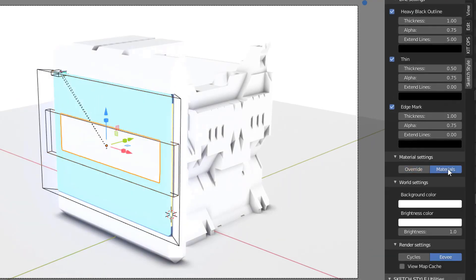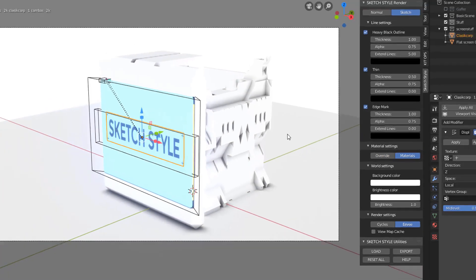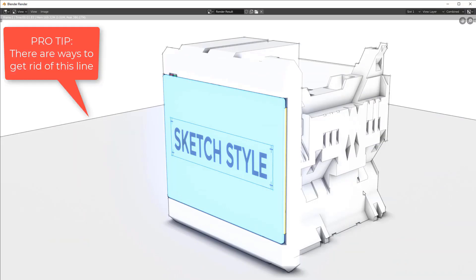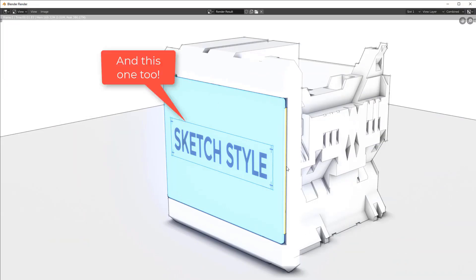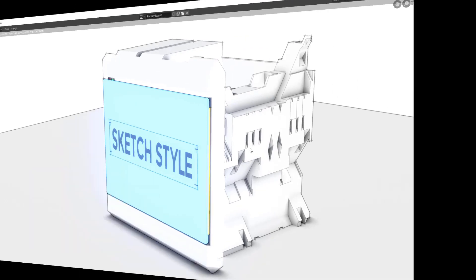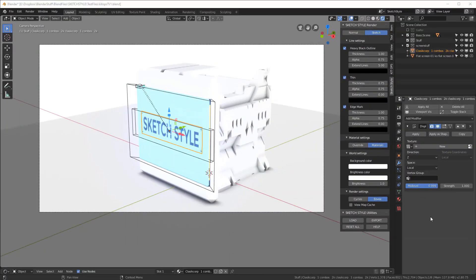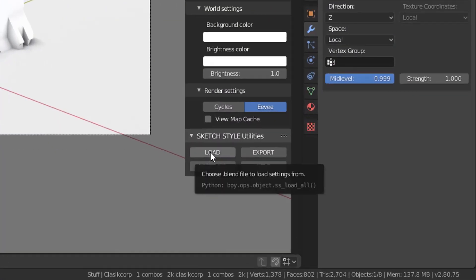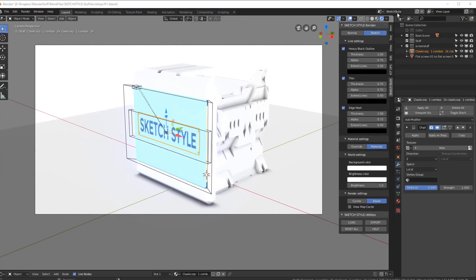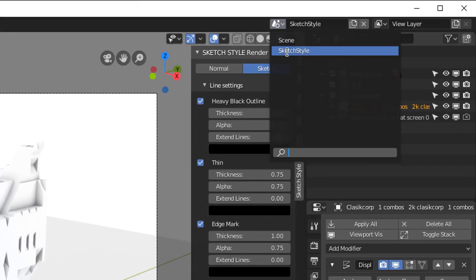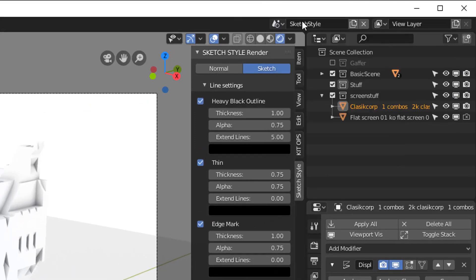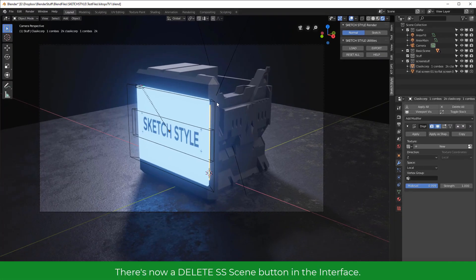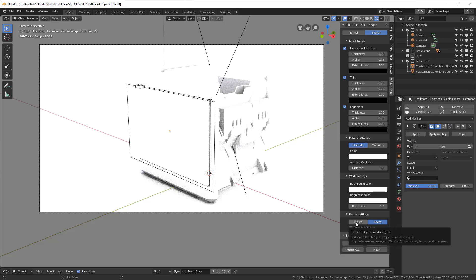The way this add-on works is simple but powerful and the results are great. It works with both Cycles and Eevee, along with custom Sketchstyle overwrite settings, a custom work setting, and Blender's powerful freestyle to create a new scene in the current blend file. This scene can then be toggled on and off and the renders are created.